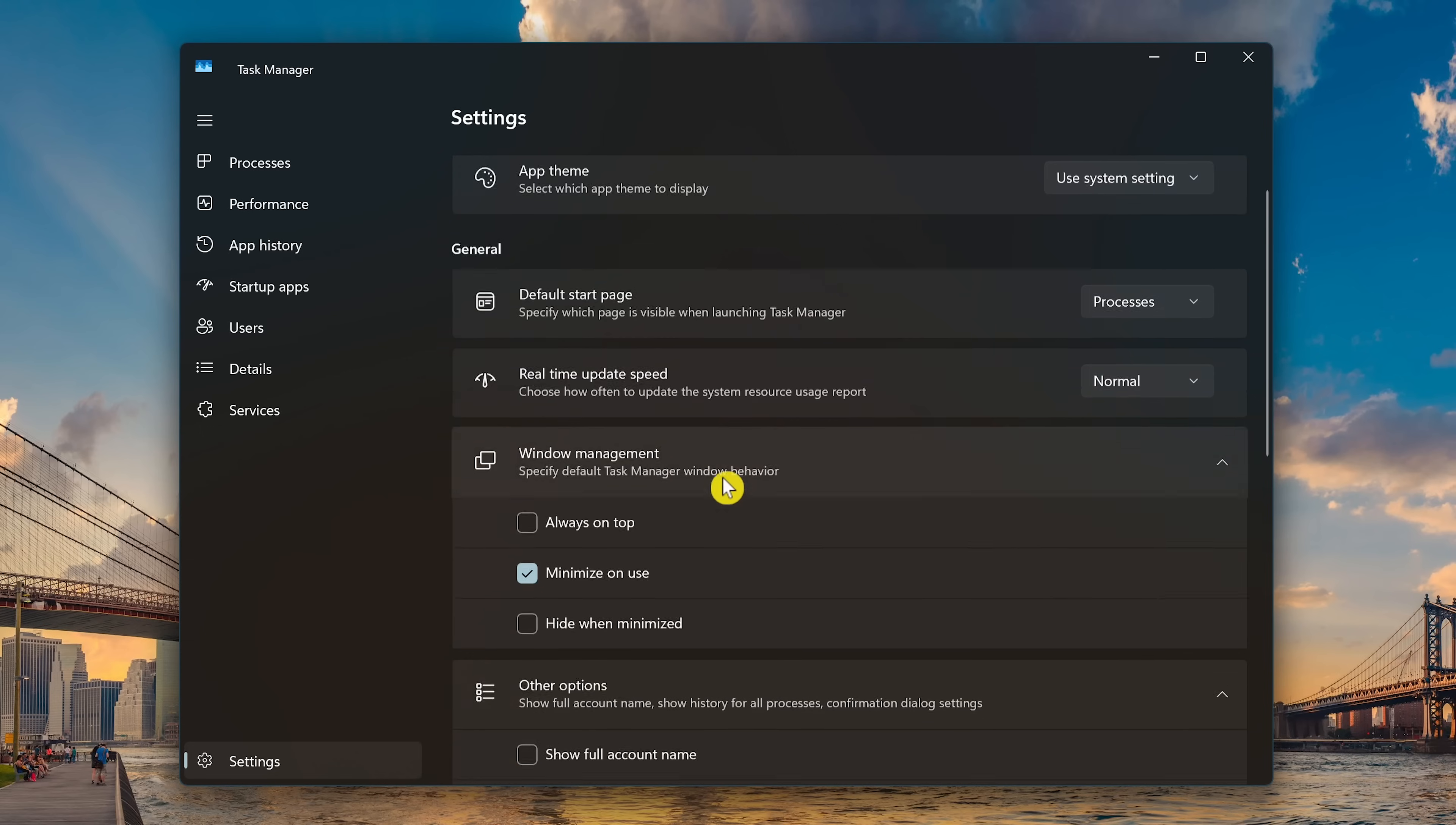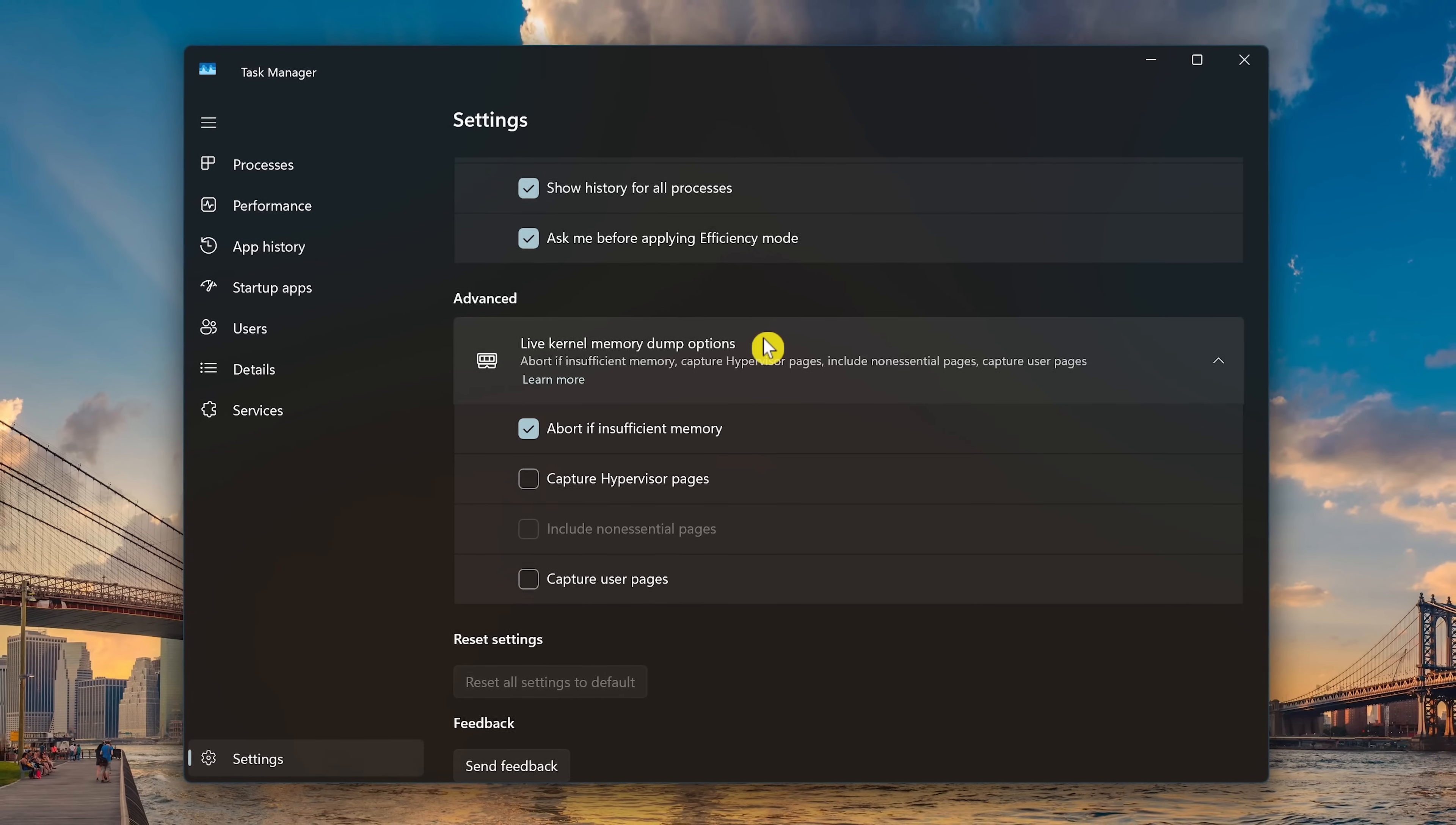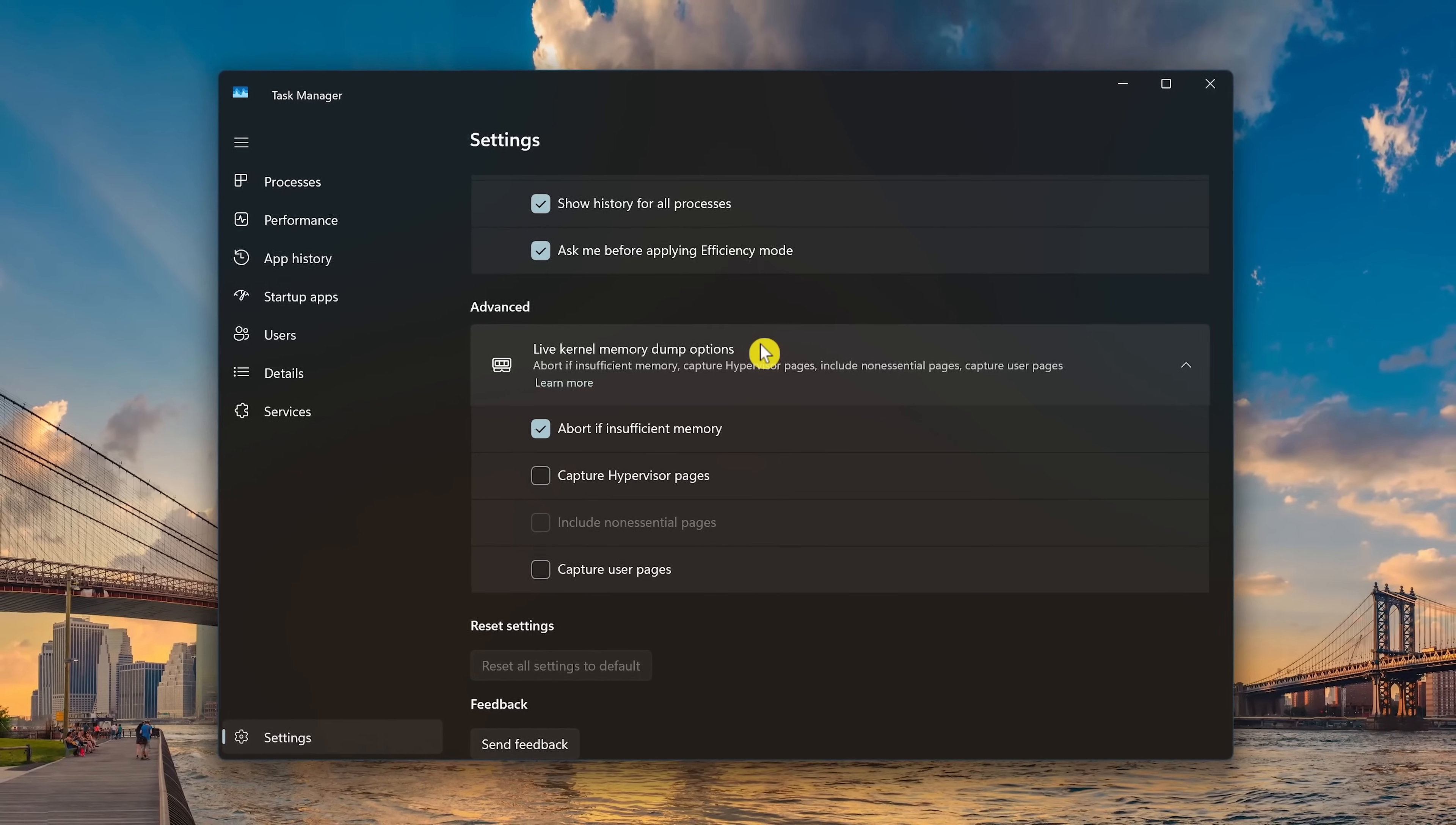And here in Advanced is Live Kernel Memory Dump options. This one really is for advanced users. A live kernel dump creates a consistent snapshot of kernel memory and saves it to a dump file without having to restart the computer.